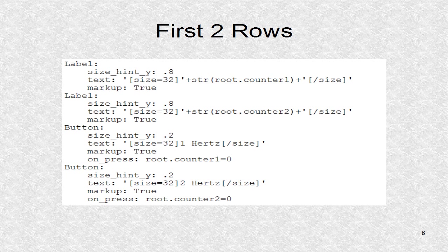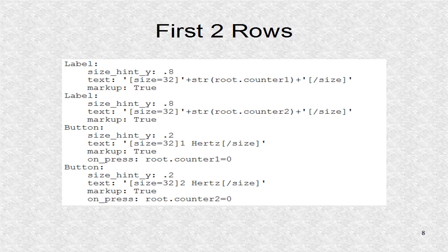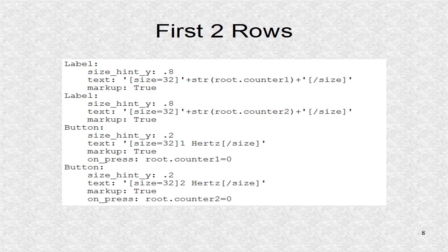There are two labels in the first row, and there are two buttons in the second row. The first row shows the values of counter 1 and counter 2. The text of the button indicates the rate of the counter, and when the button is clicked, we reset the respective counter.